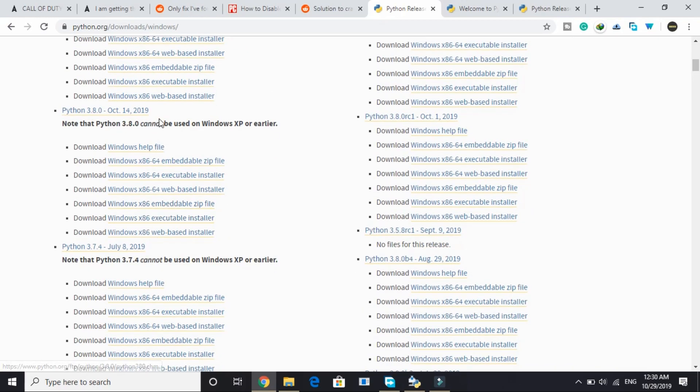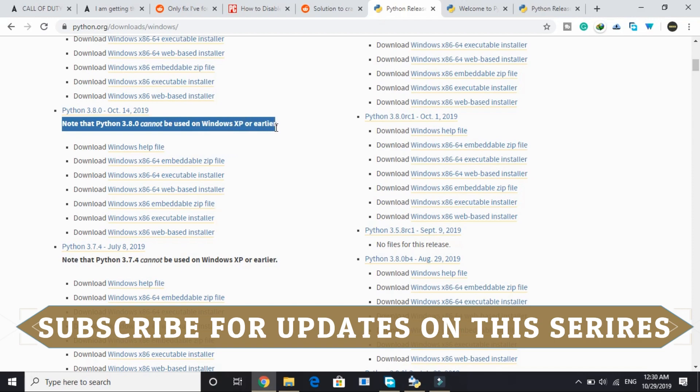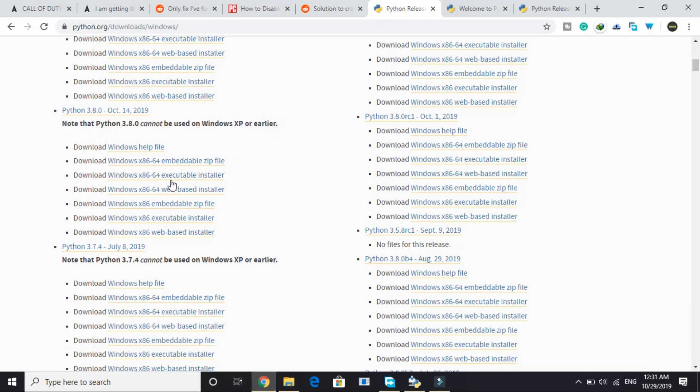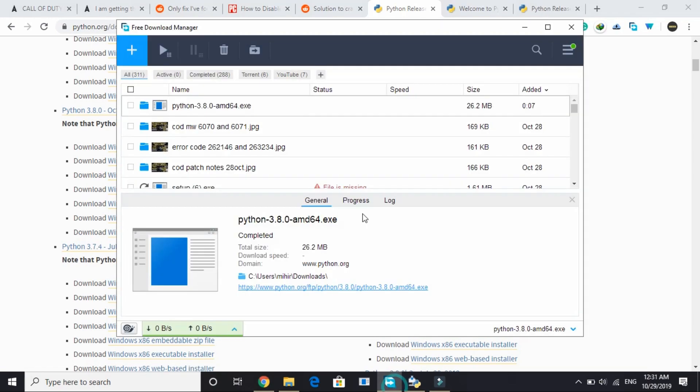Here under Python 3.8, as you can see note that Python 3.8.0 cannot be used on Windows XP or earlier. Here just select Windows installer, it's a 64-bit executable file. Just click on it and it will start downloading. As you can see I've already downloaded it here, so just open this file.